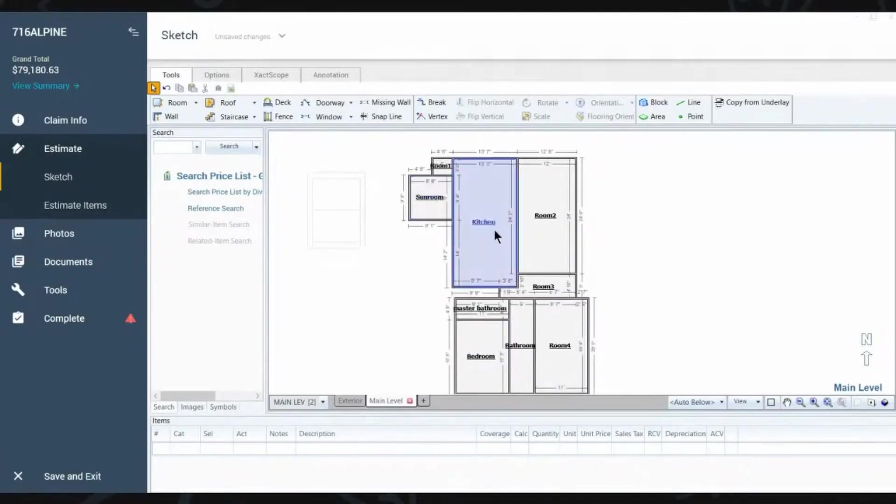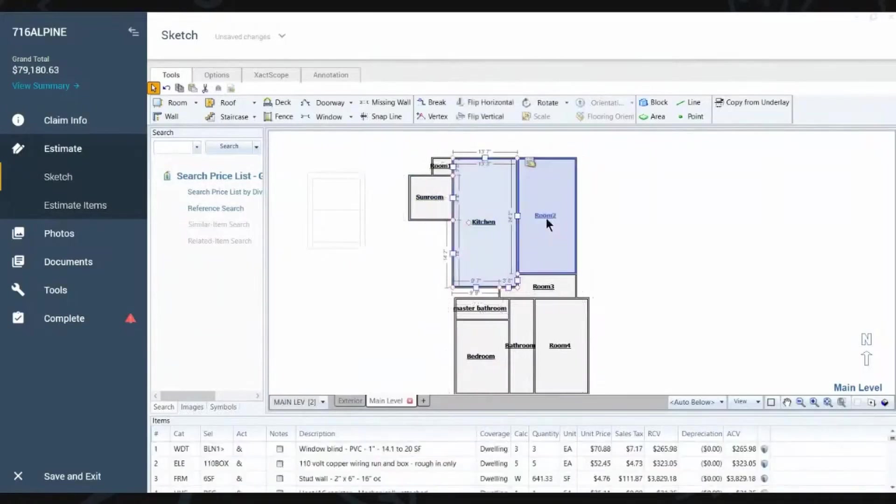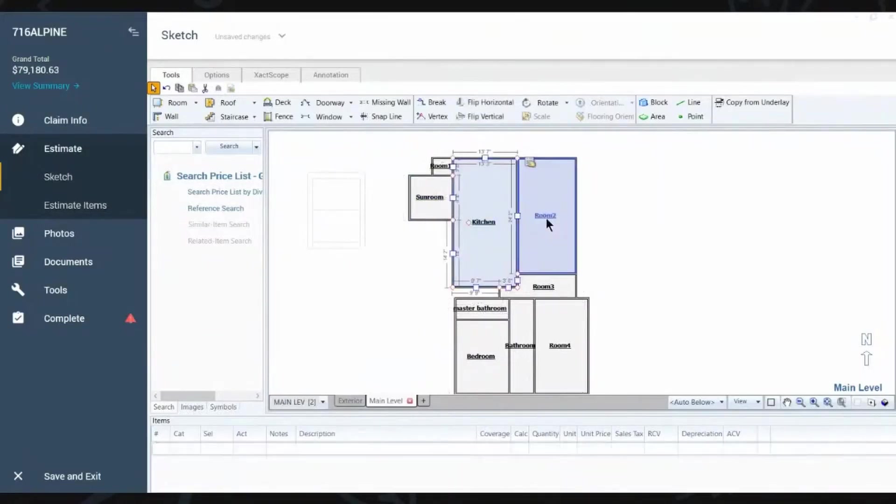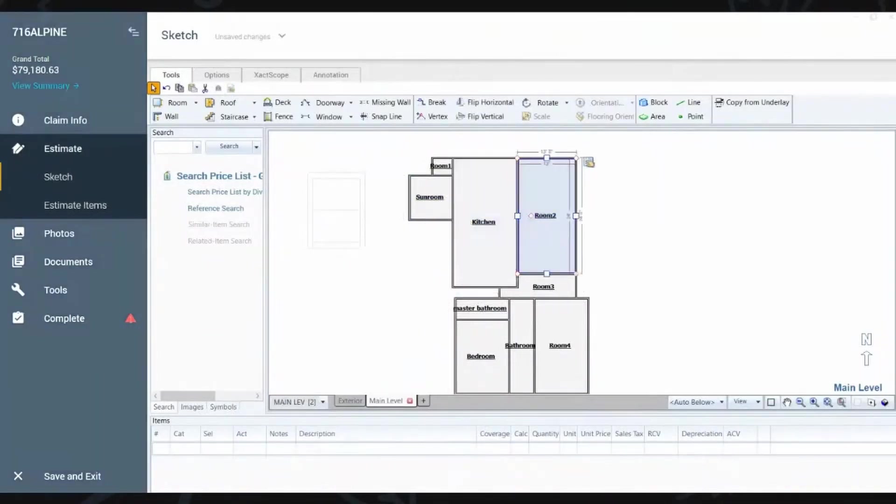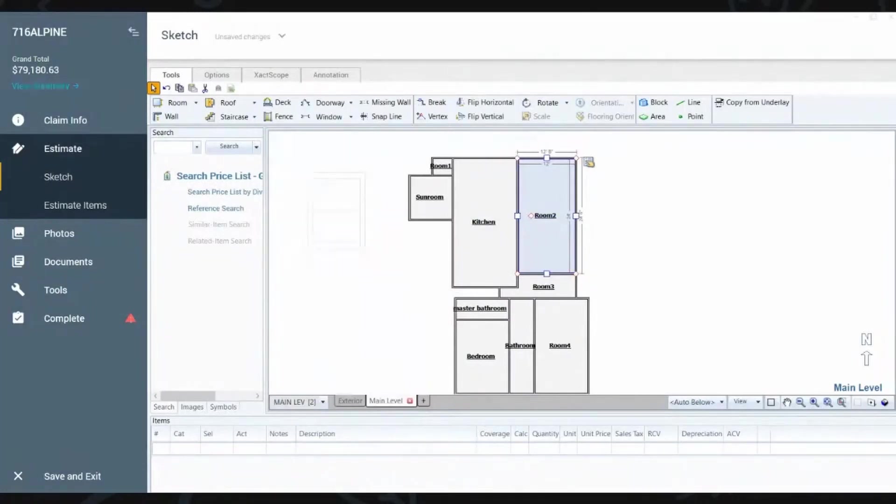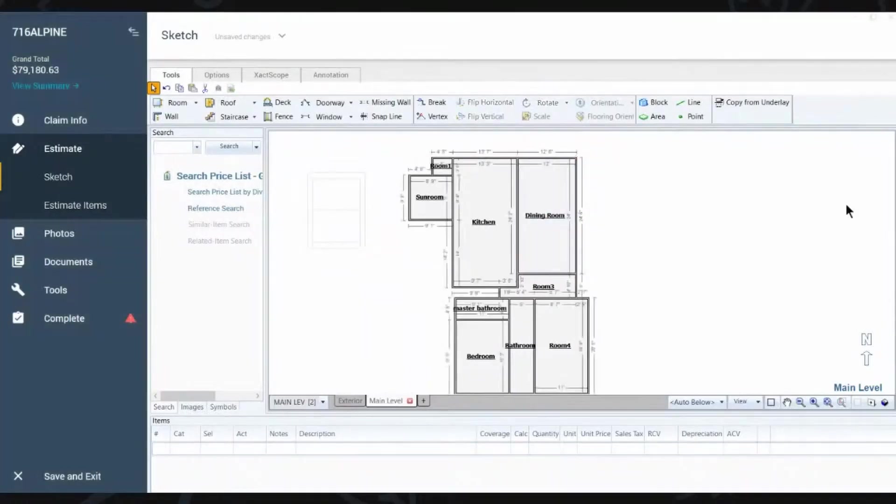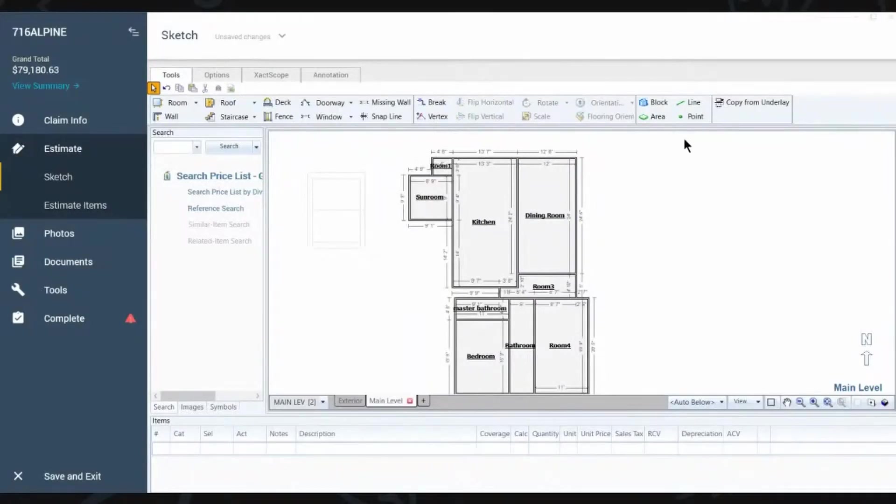But you can see like this kitchen here, if I wanted to change the name of this room, you just right click and let's say maybe this was a dining room. And you can just simply change the names of that if you wanted to.